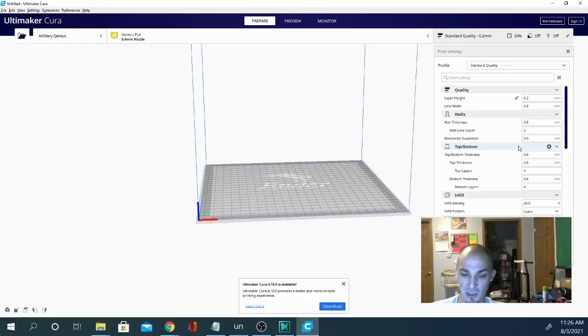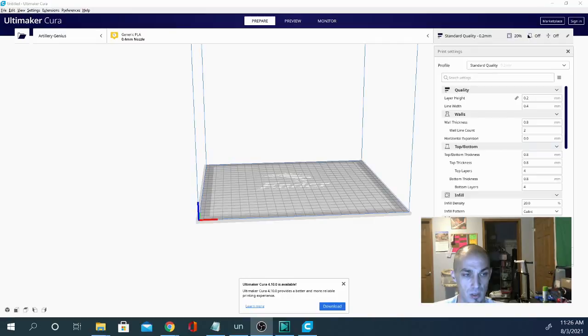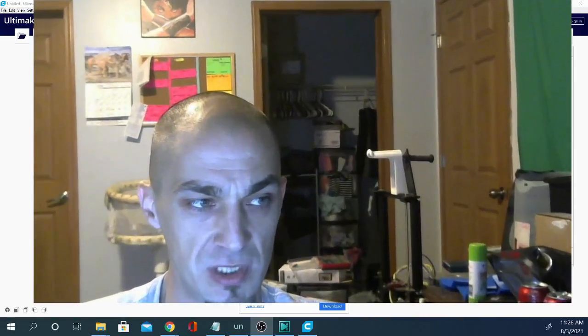And I can actually show you here, let me make my picture a little bit bigger so you can see what I'm showing you. So this here is a Benchy model.